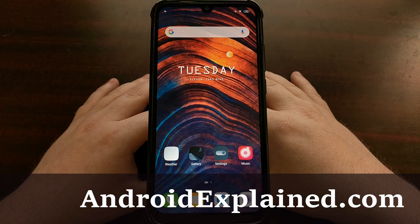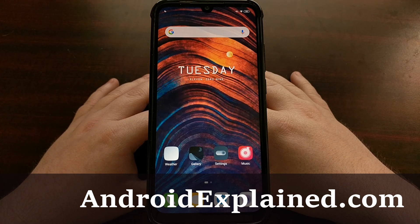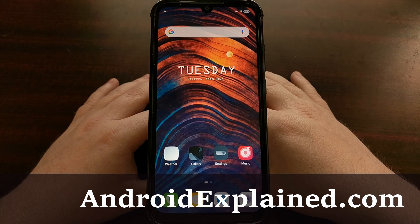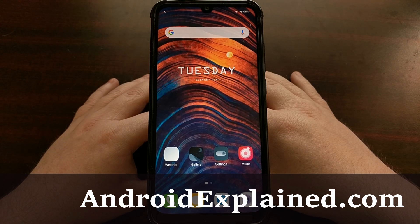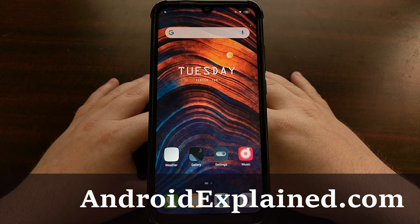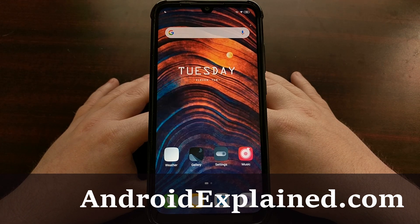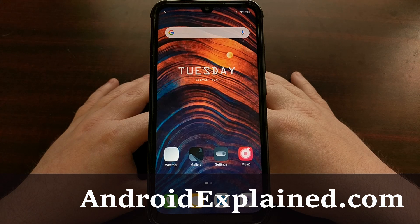I have the Chinese version of the Xiaomi Redmi Note 7 right here, and today I'm going to show you how to switch over from the Chinese version of MIUI to the global version of MIUI.